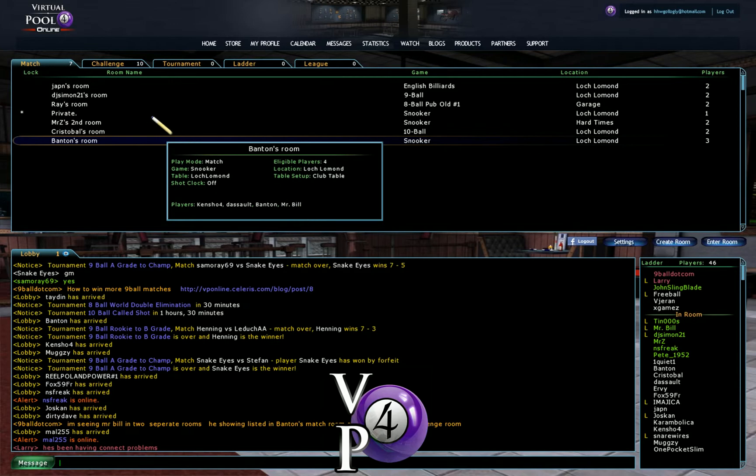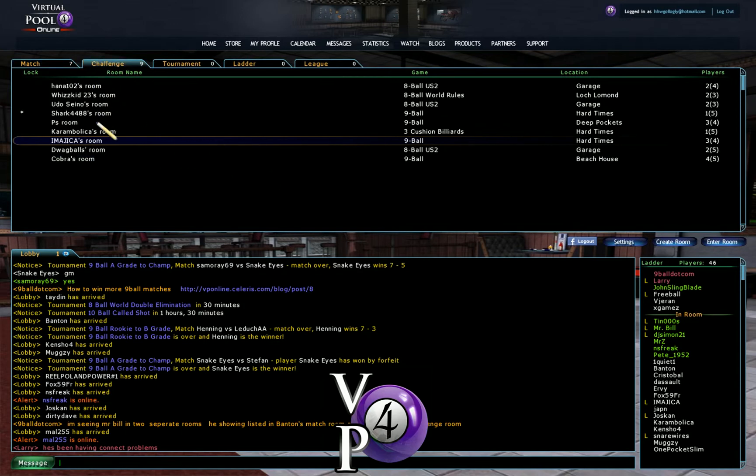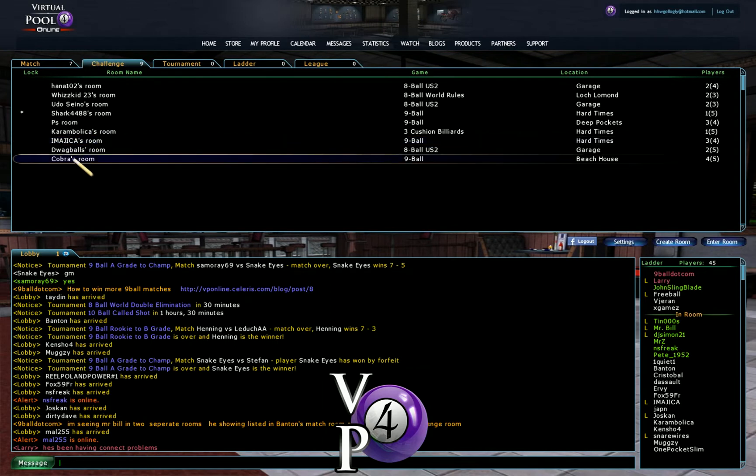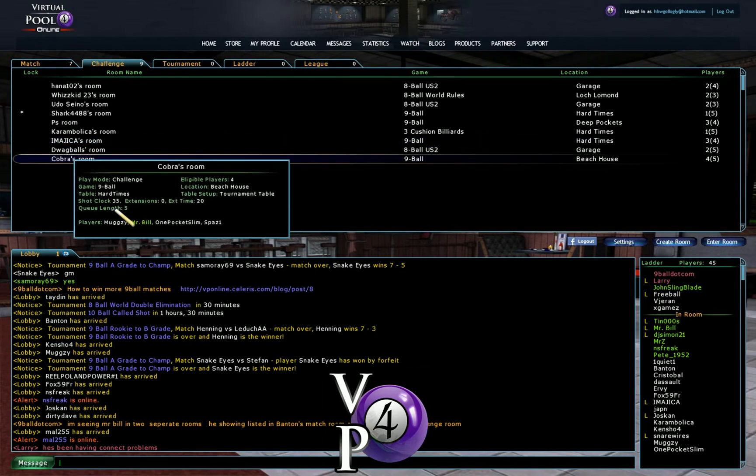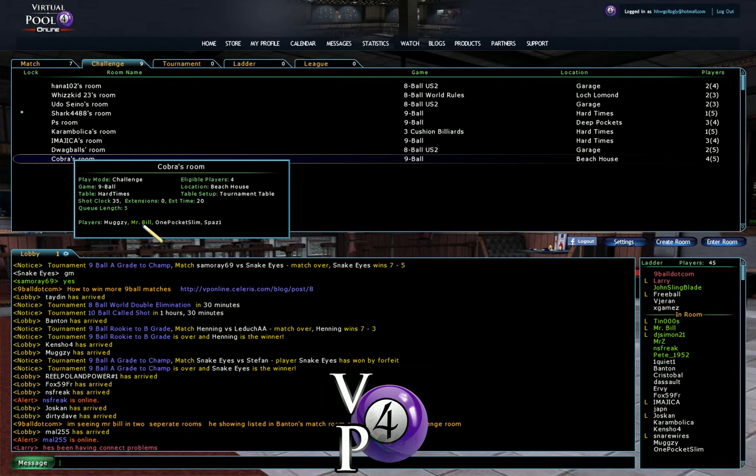Now on the challenge room list, there's Cobra's room where he's also shown listed, but he's highlighted in green. So that in actual fact is the room that he's most probably in.